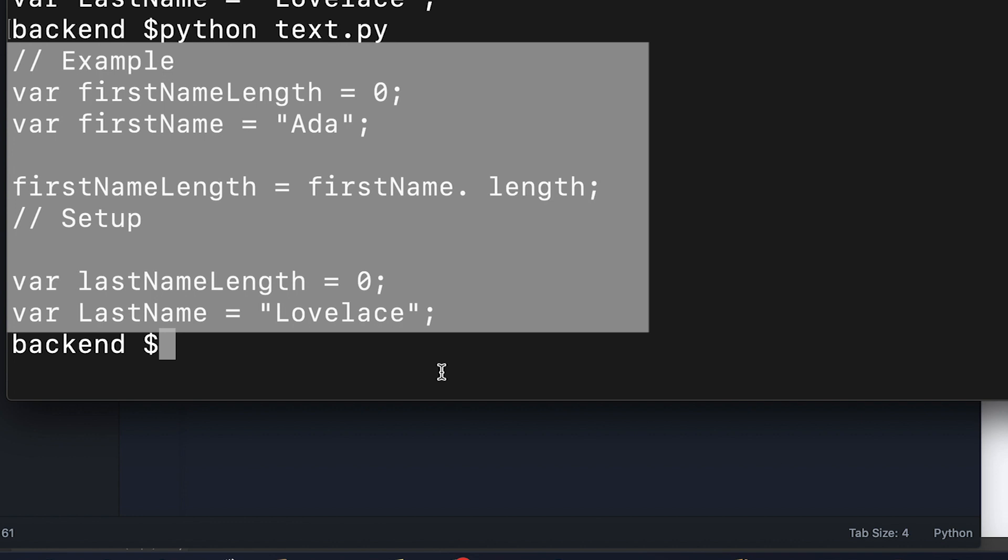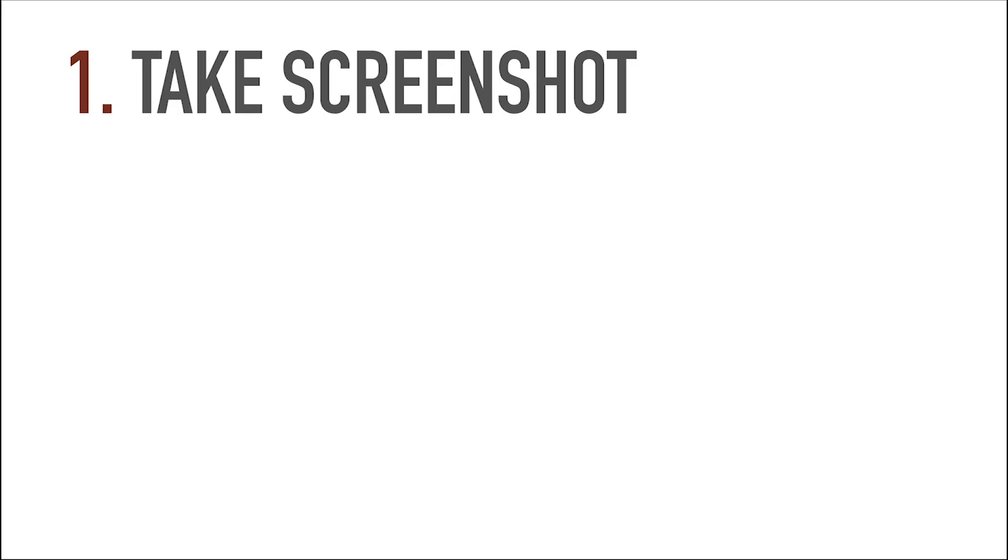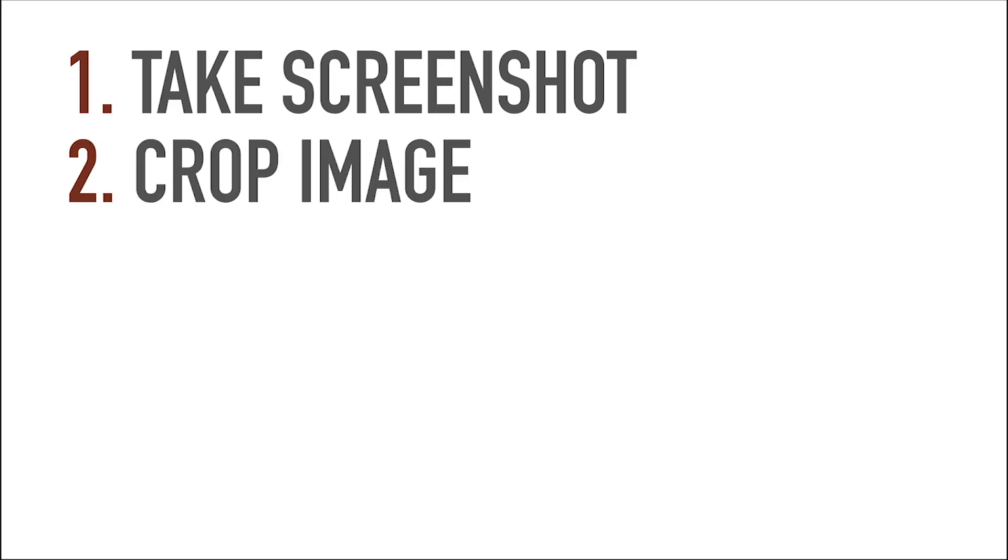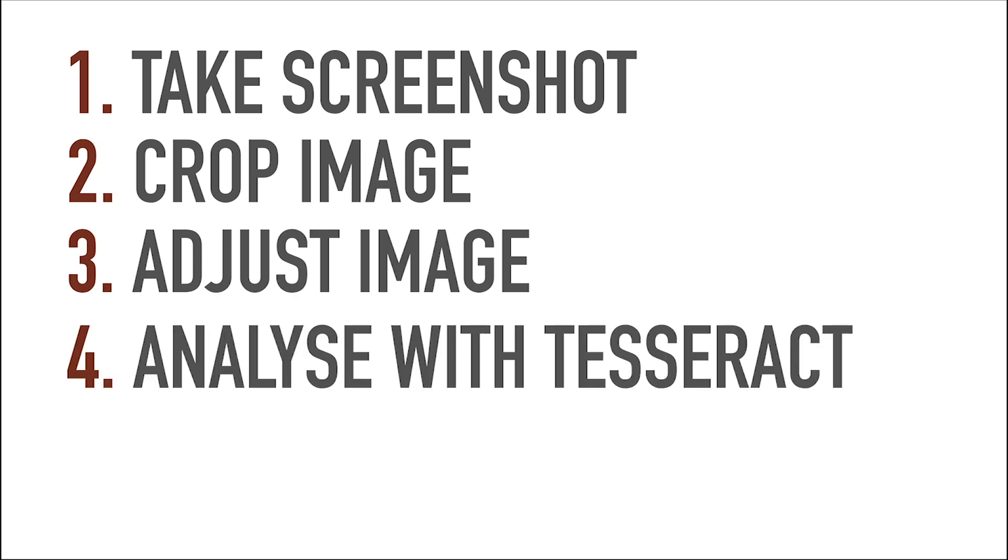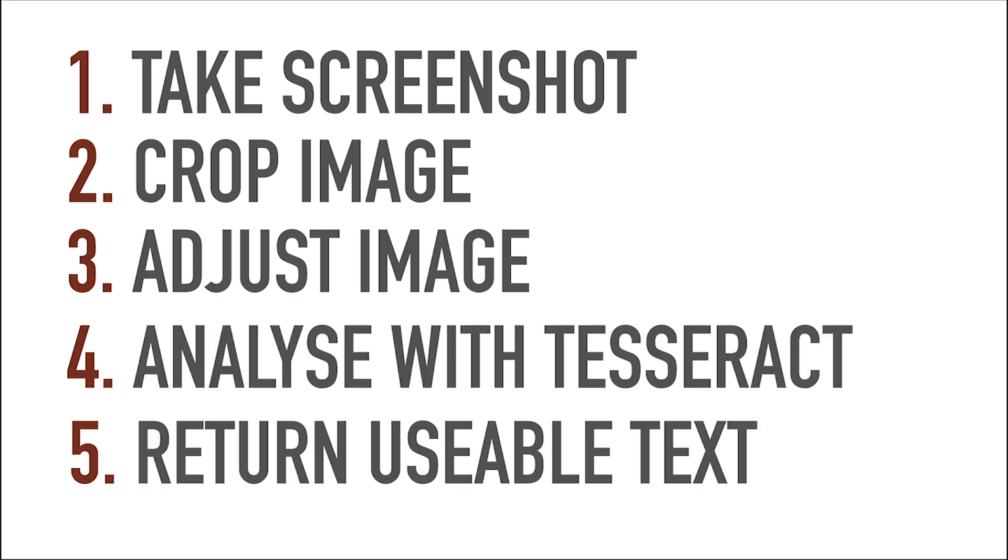So thanks to my research before, I knew that I would have to make adjustments to the image. So the structure for my extension would look like the following. Take a screenshot, have the user crop the image, make adjustments to the image, send it to Tesseract and then display the text for the user so he can copy it.